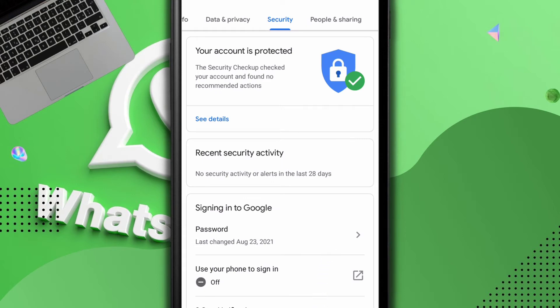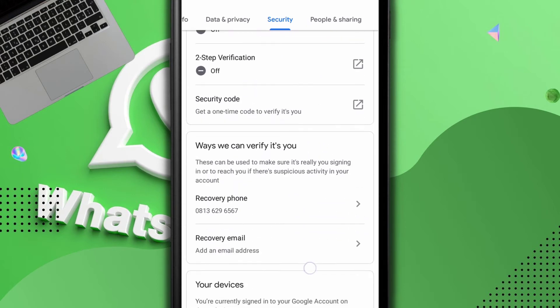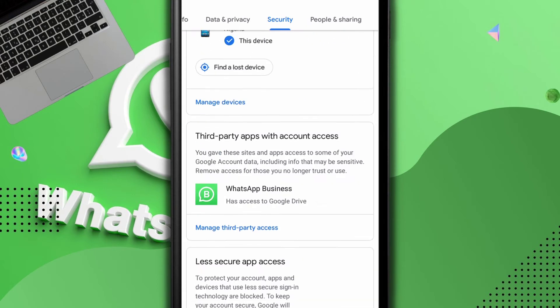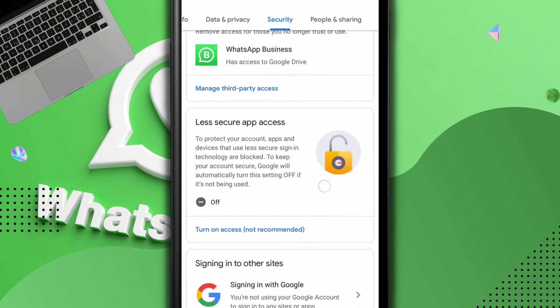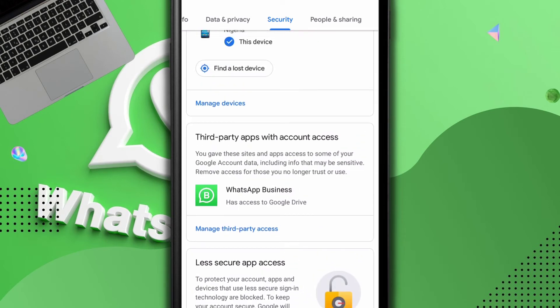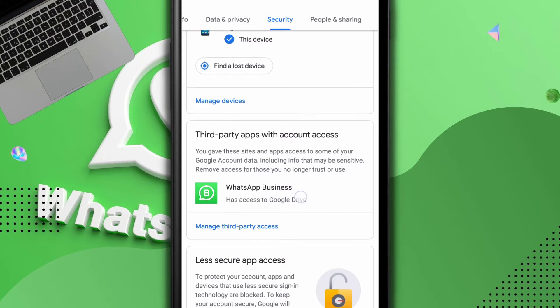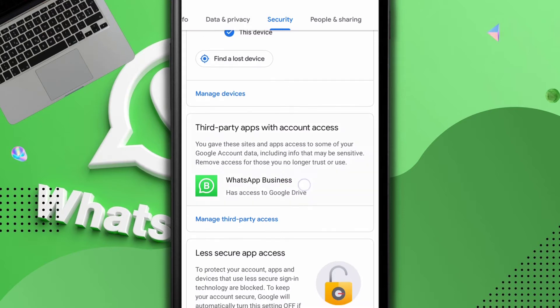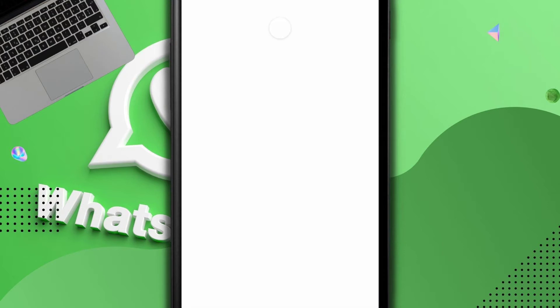So I scroll down. I see third party apps with account access. So here is where you're going to see it.